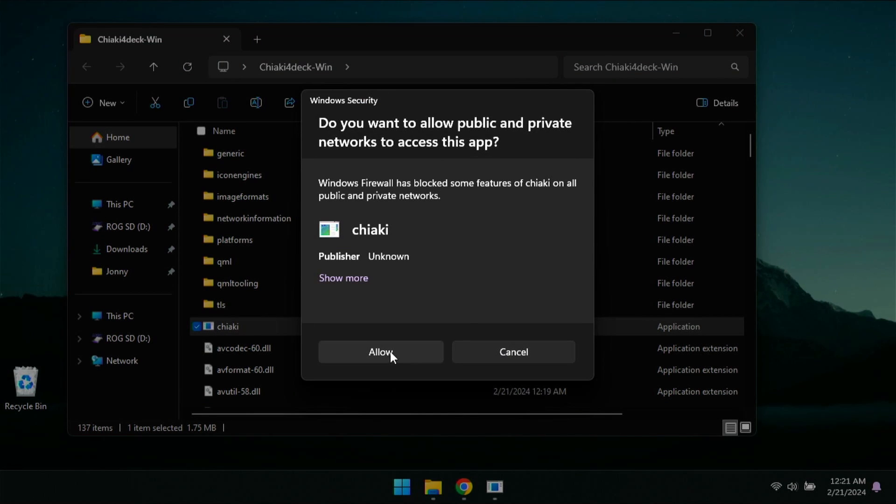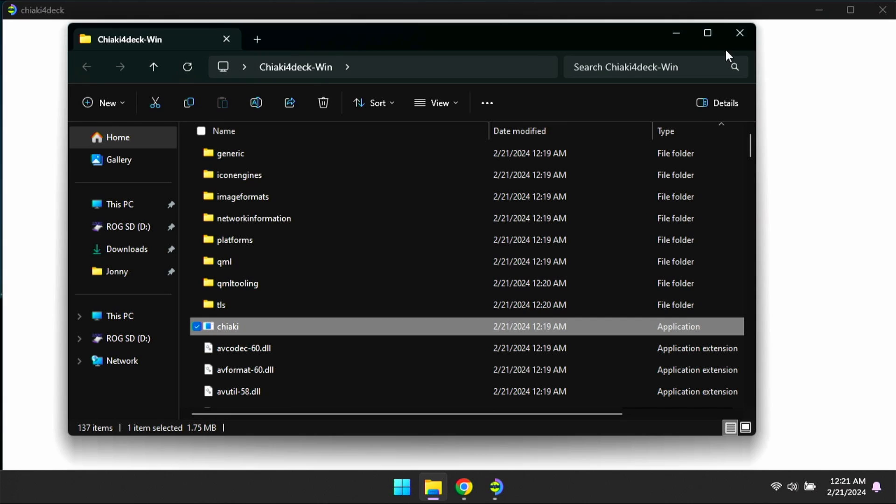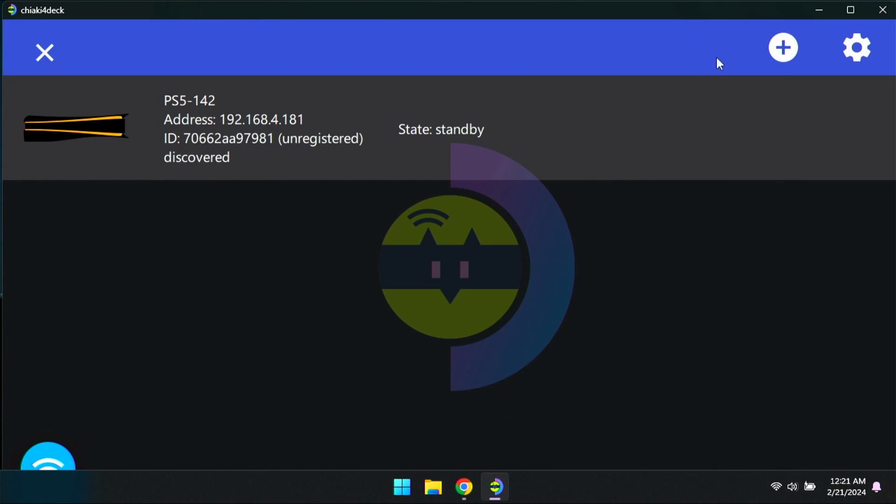You're also going to get this pop-up here. Just go ahead and allow. This is going to allow you to find your PS5 console on your network. Once that's done, you'll get this pop-up here and then we can go ahead and continue from here.